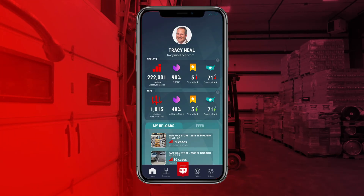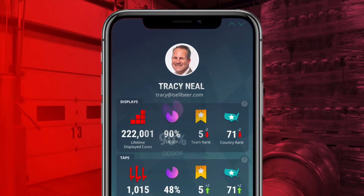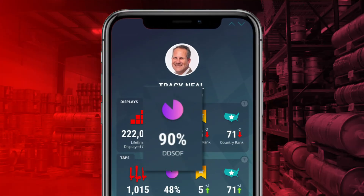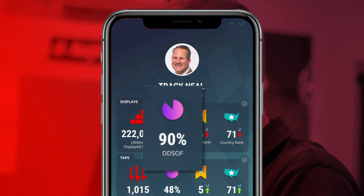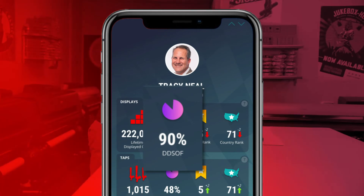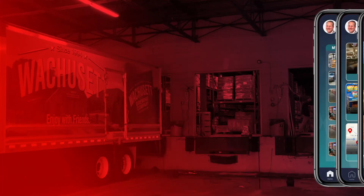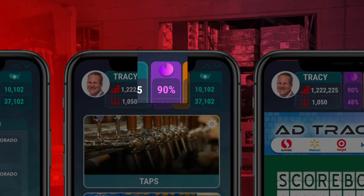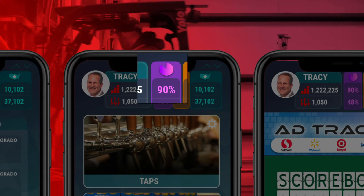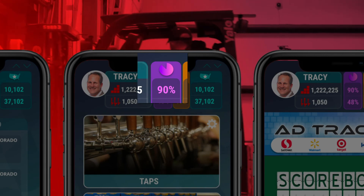Now that you know what DDSOF is, here's where to look for it. This percentage right here on your homepage under the profile in the expanded view, and also on these pages in the condensed profile view where the percentage is shown.